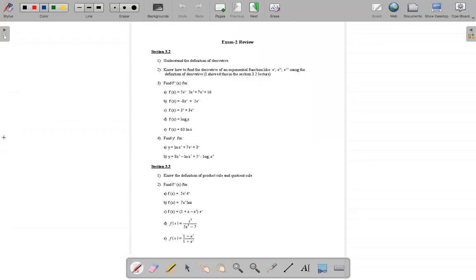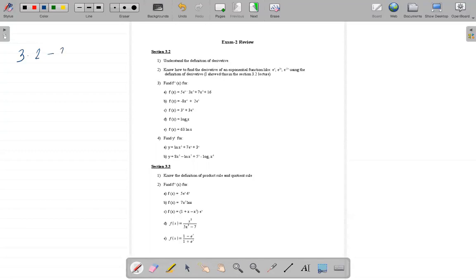Hello, this is an exam review. In this video I'll give you a brief idea of what you need to know for the exam. I've uploaded and sent the review to everyone, so I'll just briefly go over what you need to know. The exam will cover chapter 3, specifically sections 3.2 to 3.7.